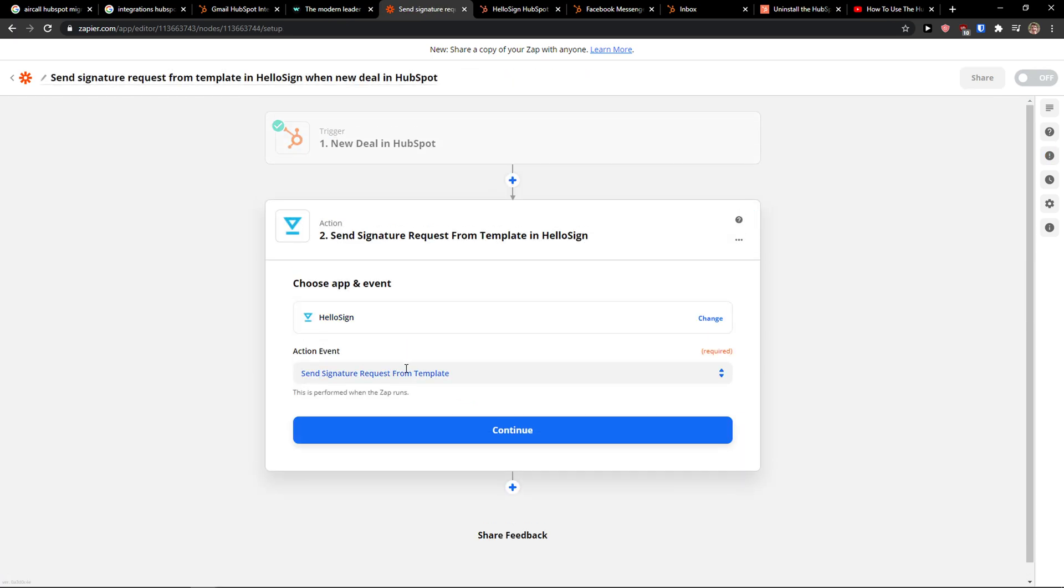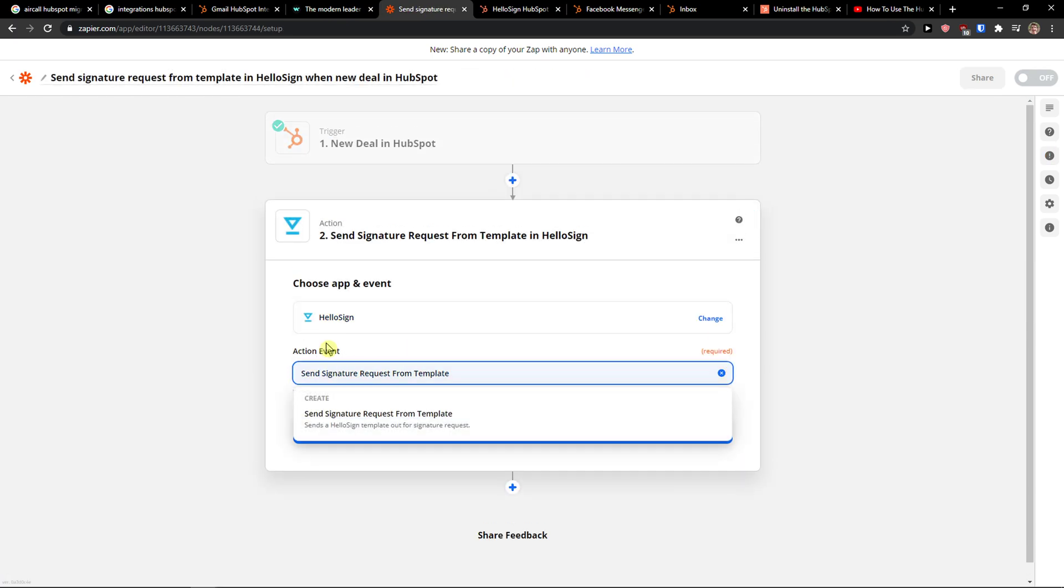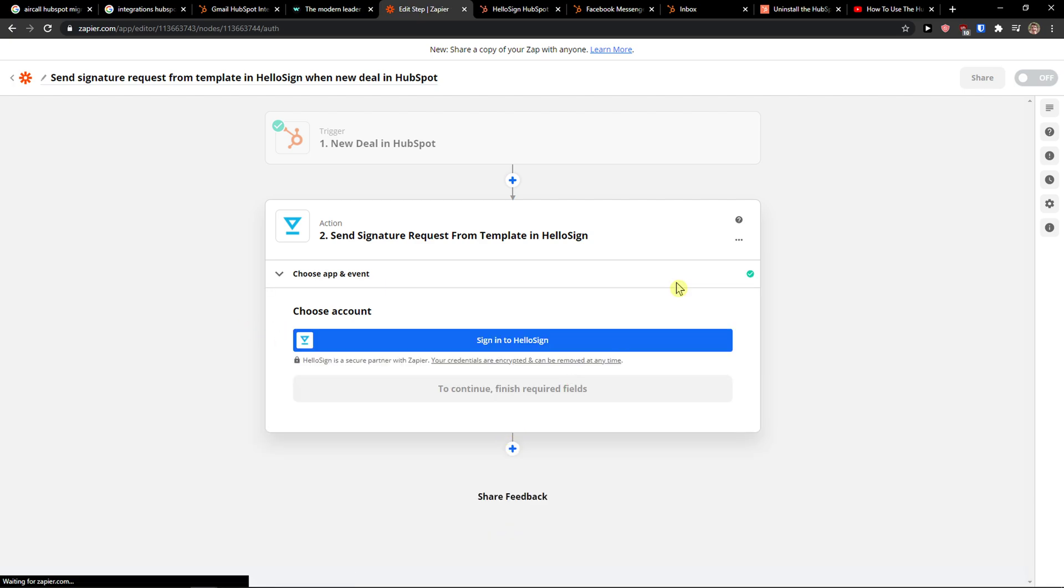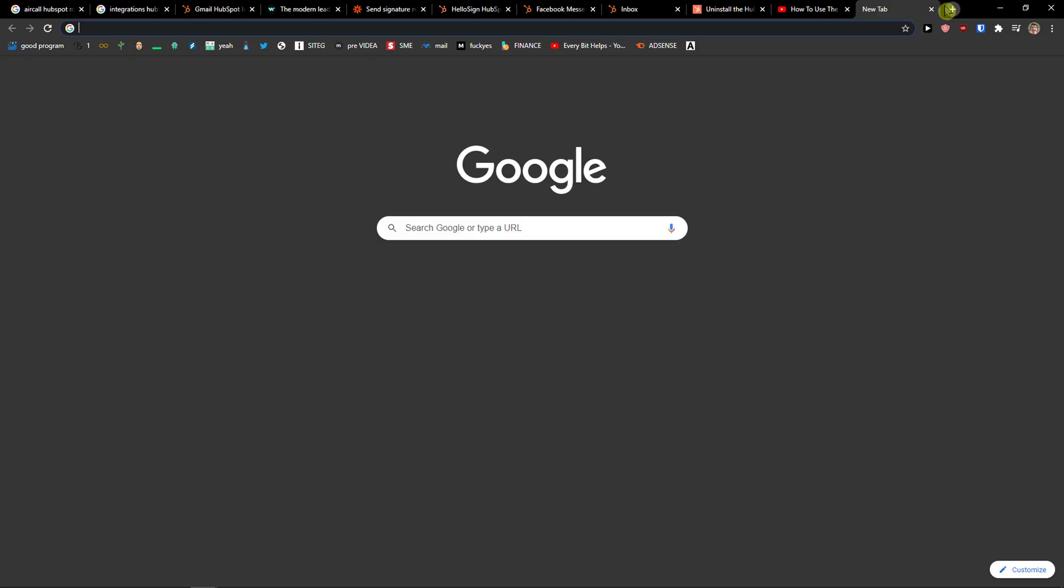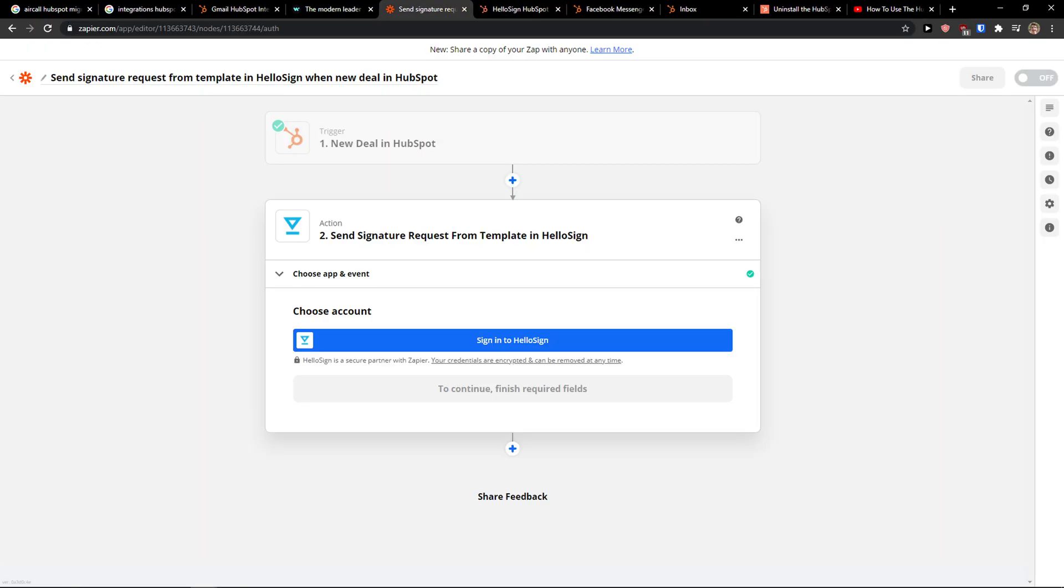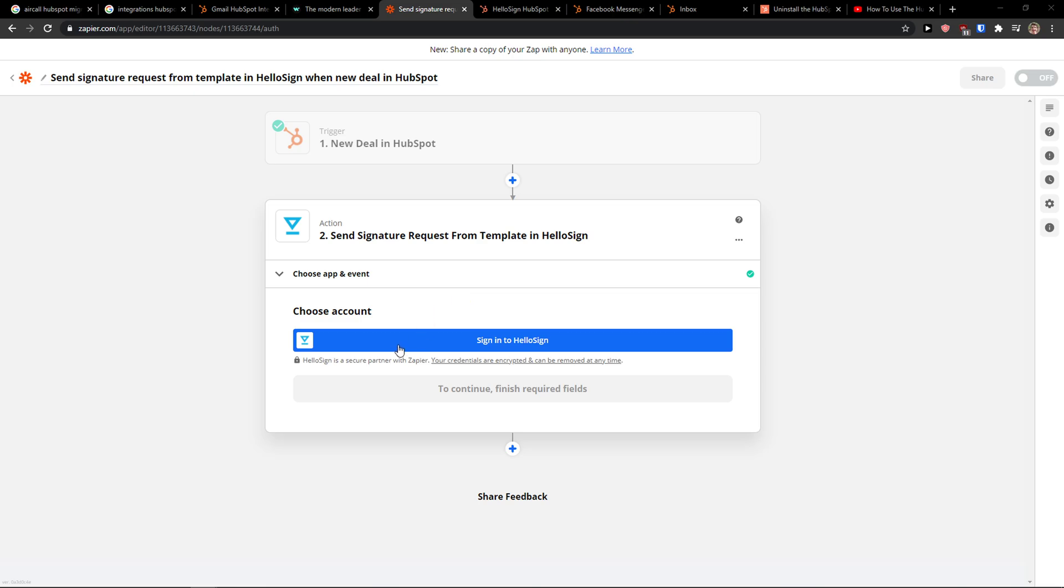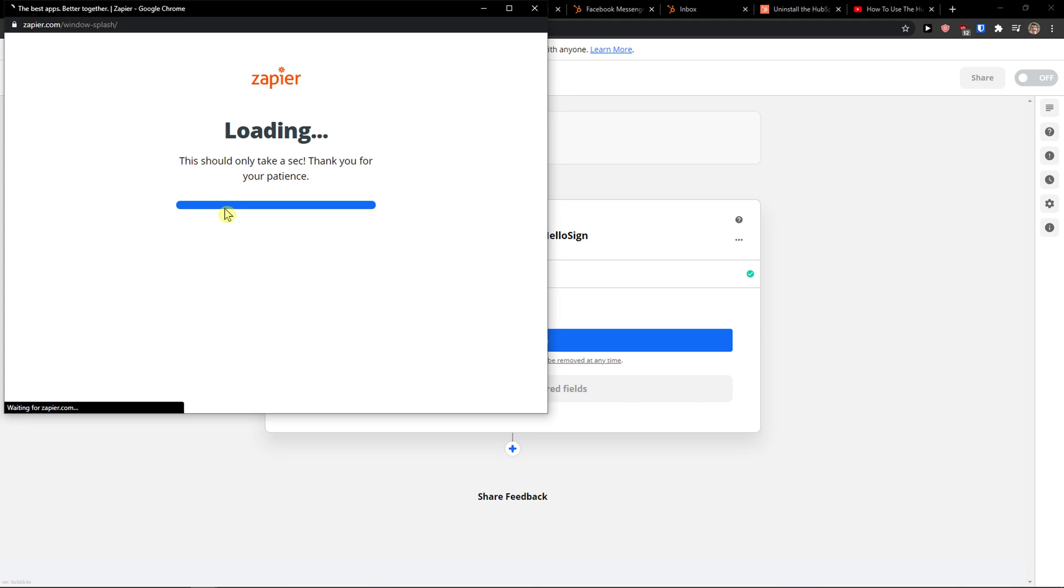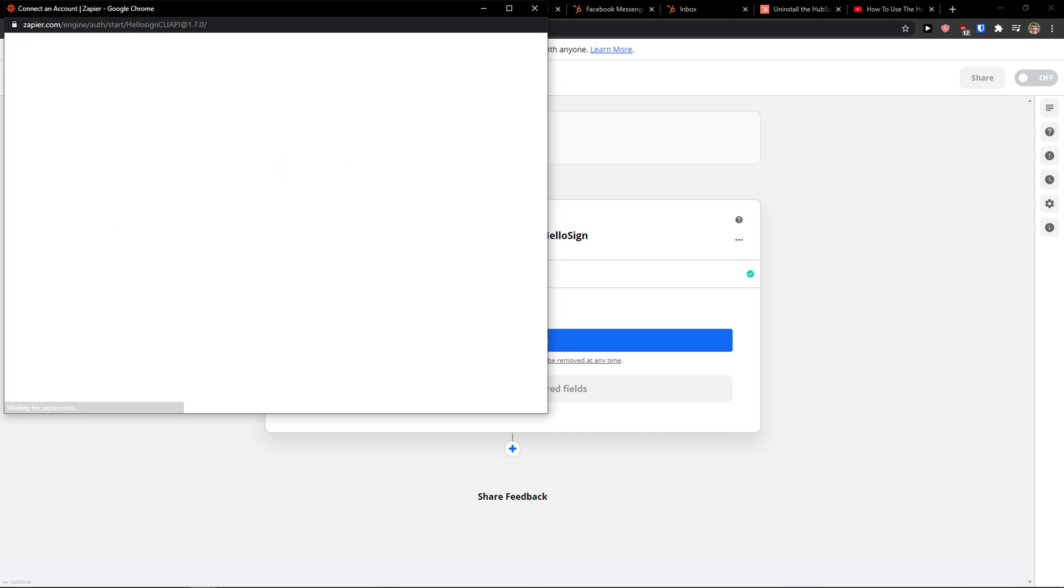Then you need to do the HelloSign. So send signature request from template and you just press continue. Now you just have to sign in to HelloSign. And then when there is going to be a new deal, what you can get is to get a from template.